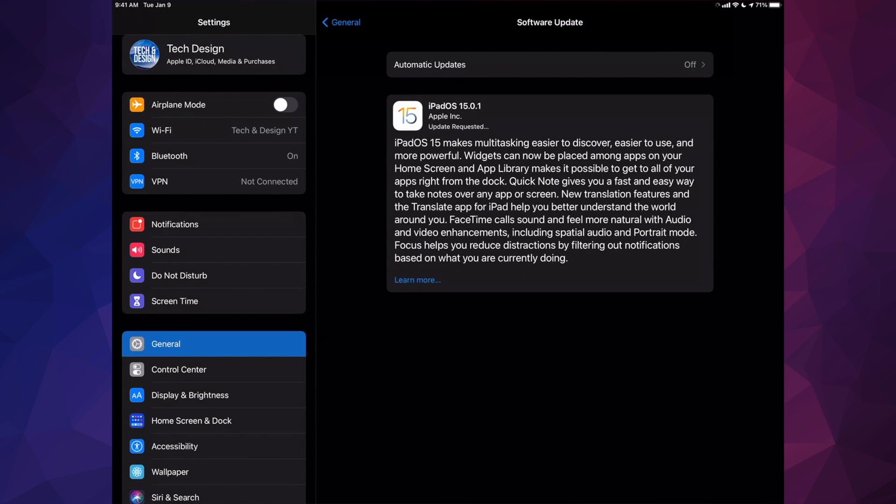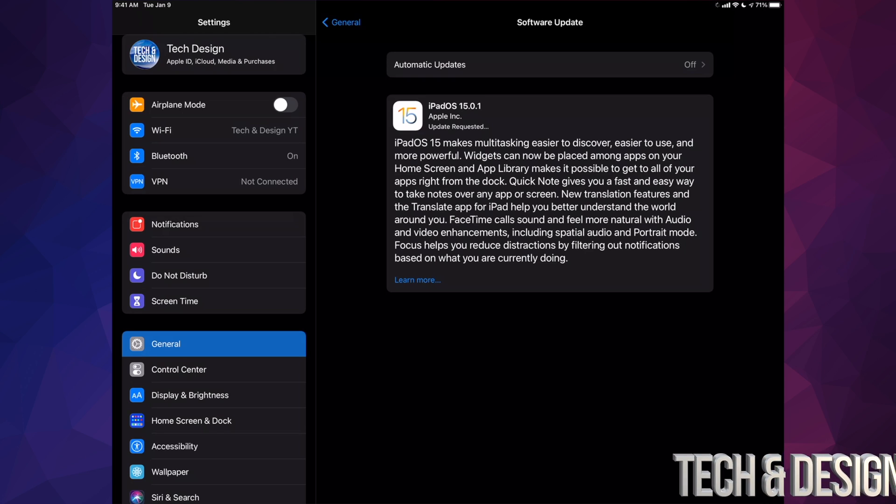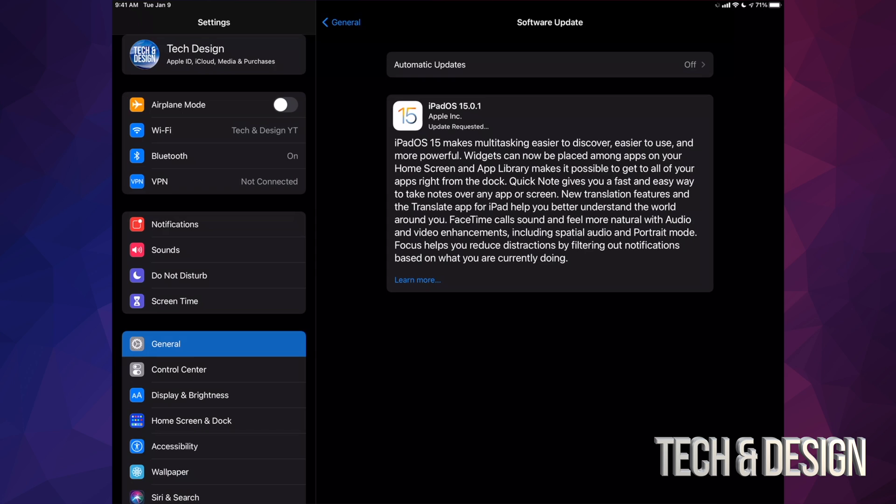And we're done. All right. So at this point in time, you could just leave your iPad. It's just going to turn off. You're going to see an Apple logo loading bar. And then your update will be done.